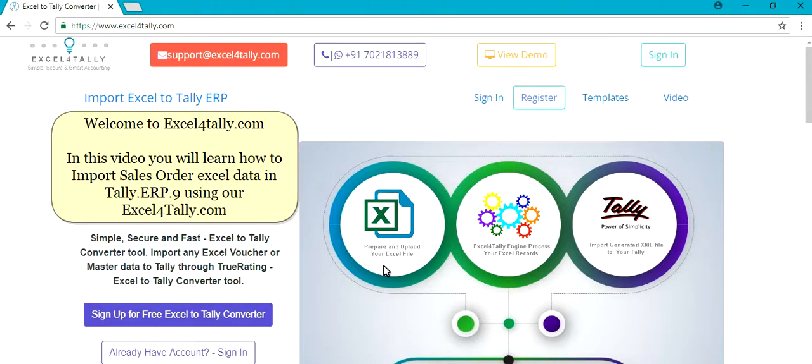Welcome to Excel4Tally.com. In this video you will learn how to import sales order Excel data in Tally ERP.9 using our Excel4Tally.com.